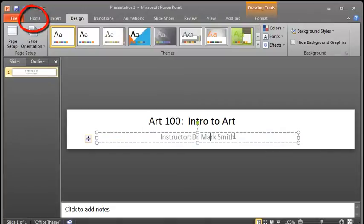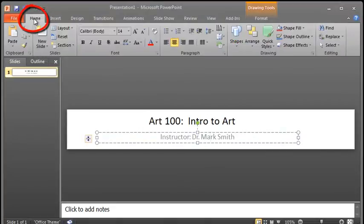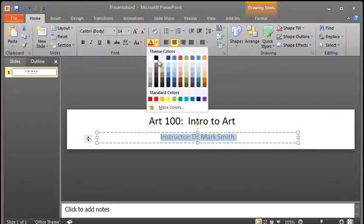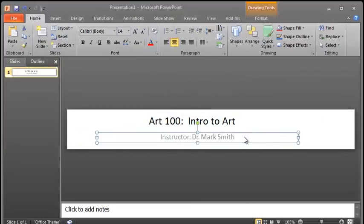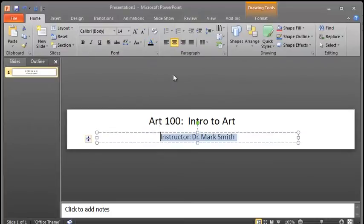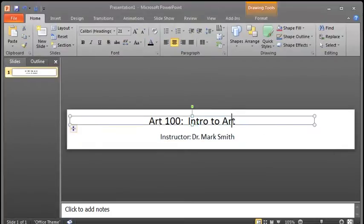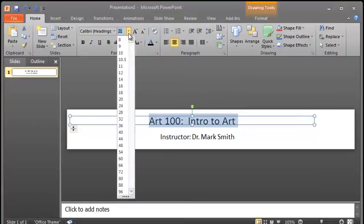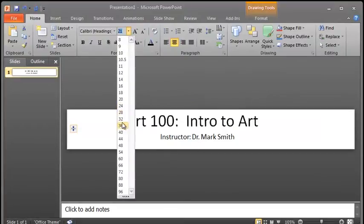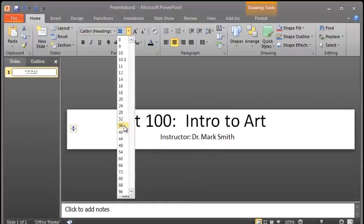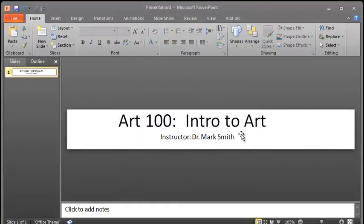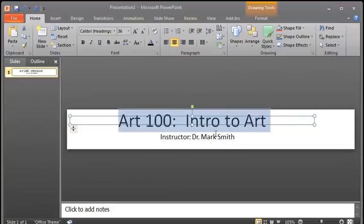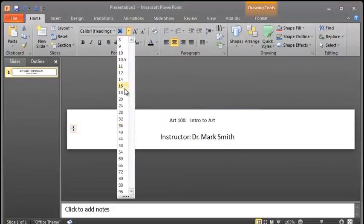If we go back to the Home tab here, which will bring up the Home ribbon, we can highlight and we can change the font colors if we'd like. So I wanted Dr. Mark Smith to be in a darker color here. If I wanted to make this maybe a little bit bigger, that was 21, maybe I wanted that 36. As you can see here, you can make those changes. That's all on the Home ribbon. All you have to do is select it and then make the changes.